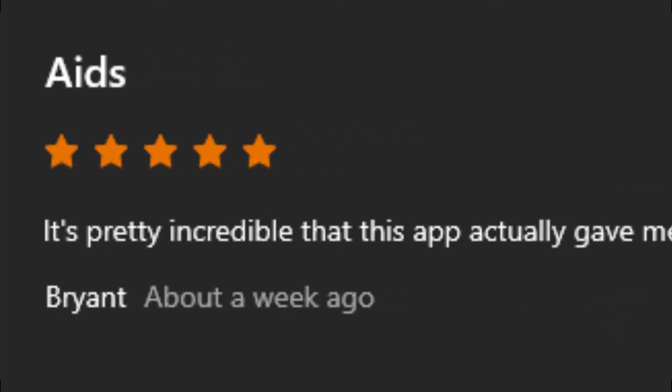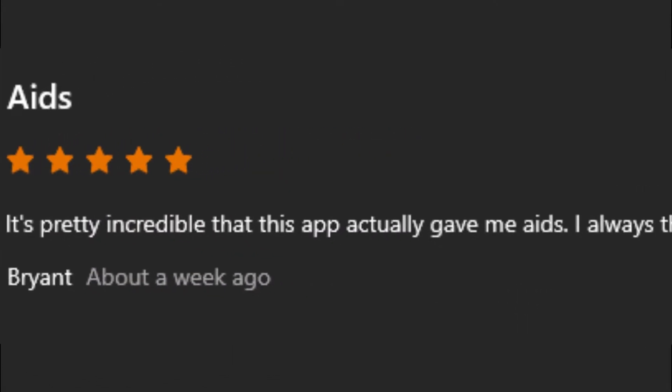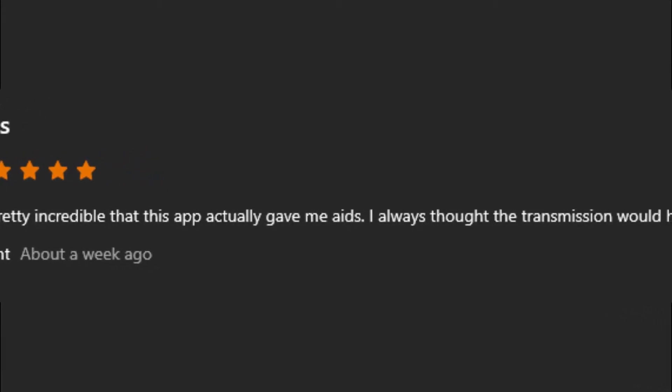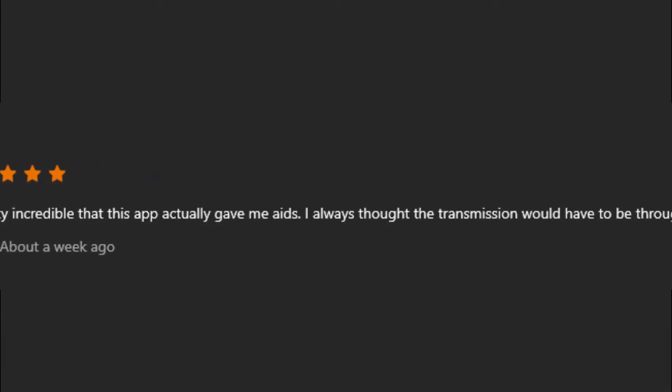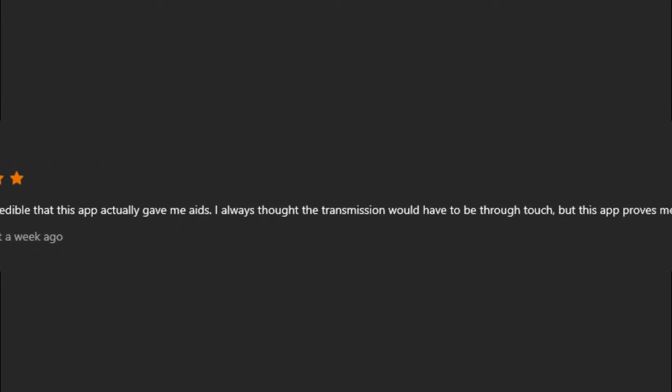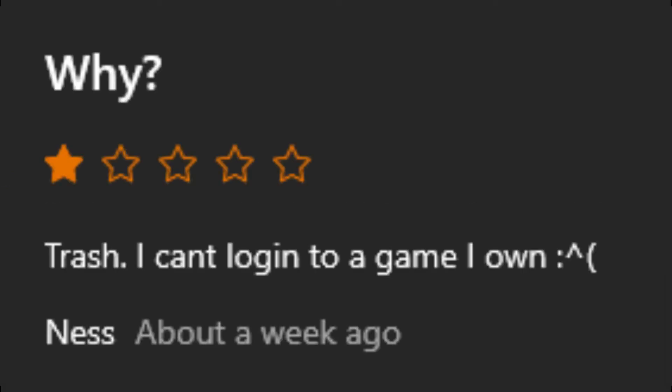AIDS. It's pretty incredible that this app actually gave me AIDS. I always thought the transmission would have to be through touch, but this app proves me wrong. Why? Trash. I can't log into a game I own.